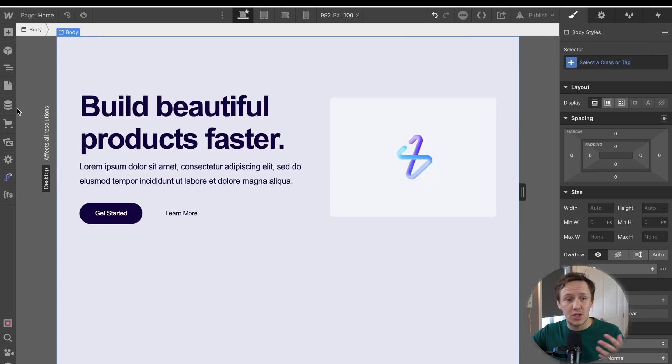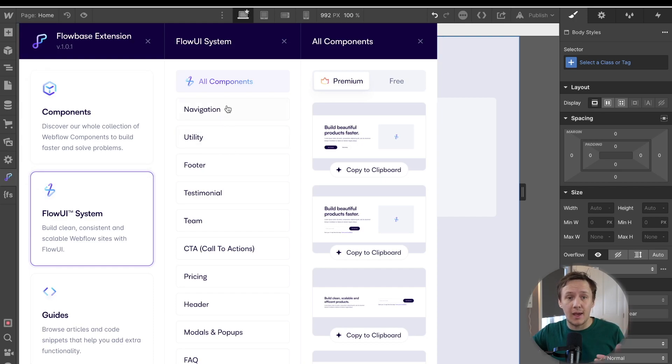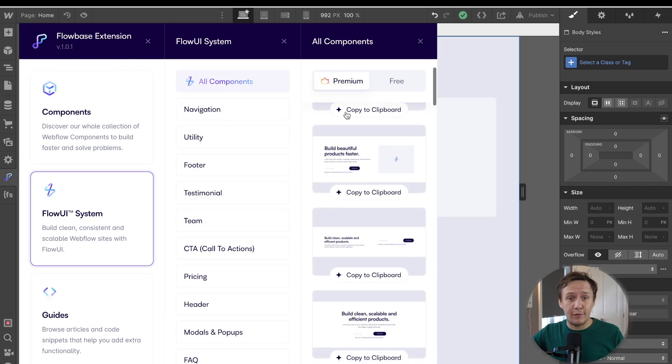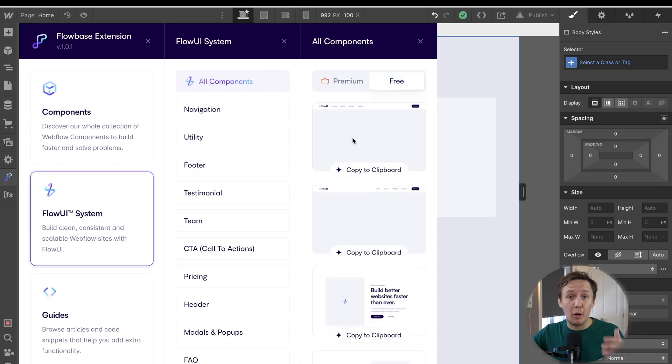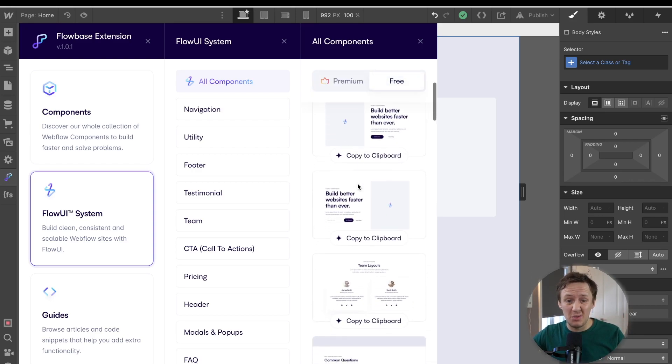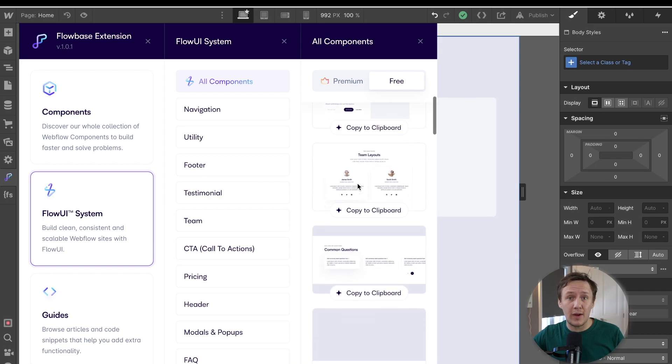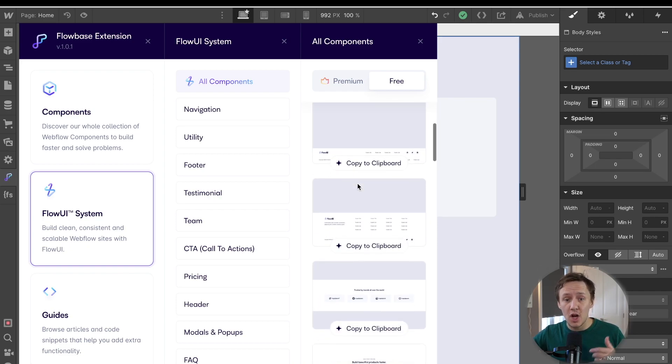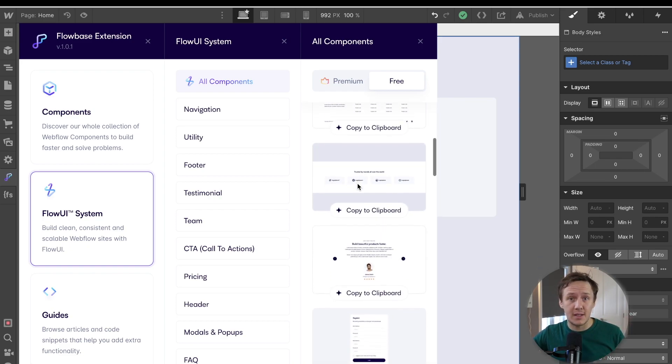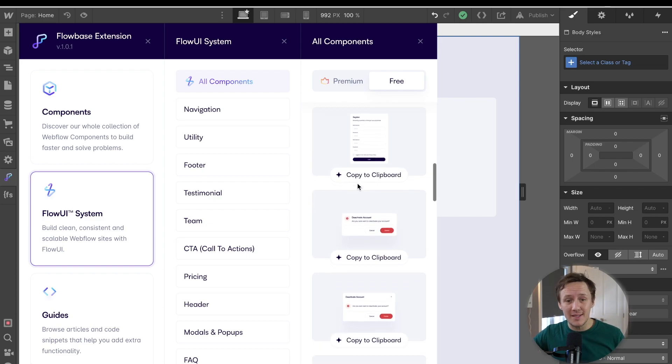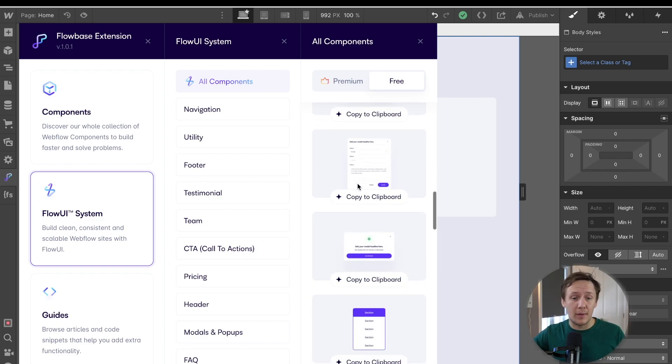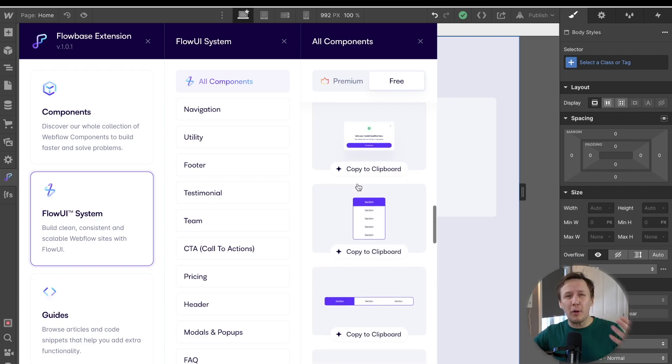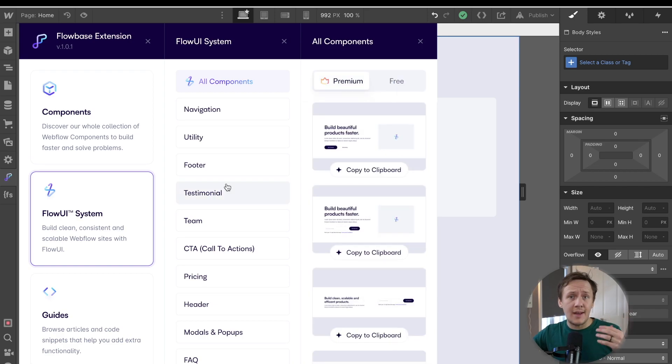So again, all you really need to do is just select the components that you want to use, build your page, and then you can start styling it in whatever way you want. Now, again, here Flowbase has a huge selection of both premium and free components. So all you really need to do is find what you need on your page, copy and paste it over. And again, this is the perfect place to get started if you're just getting familiar with Webflow or if you primarily just want to focus on the UI side of things.